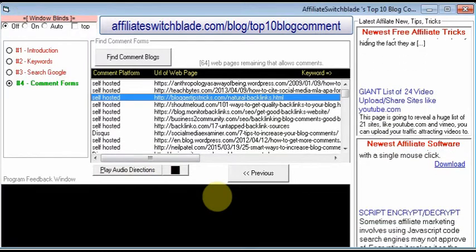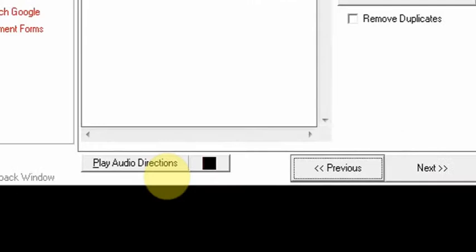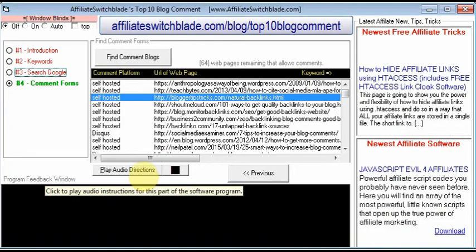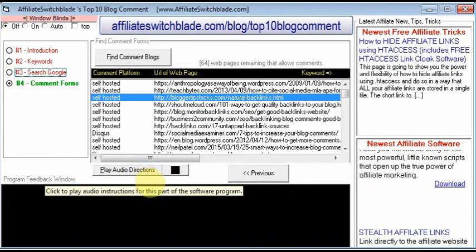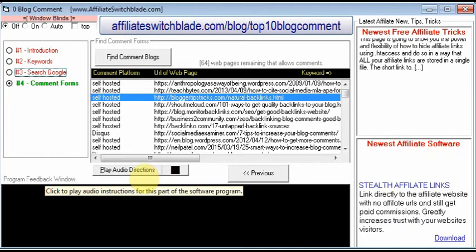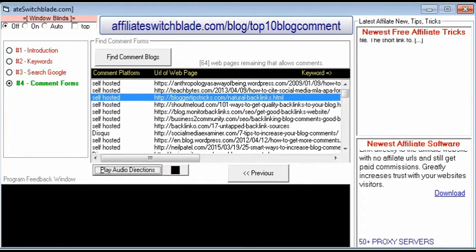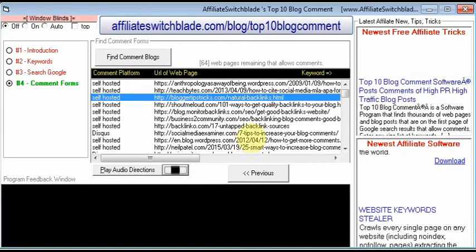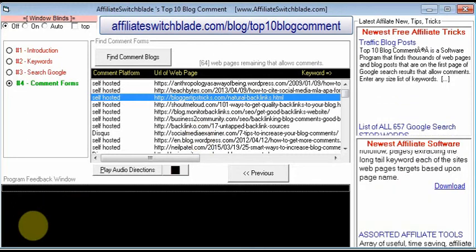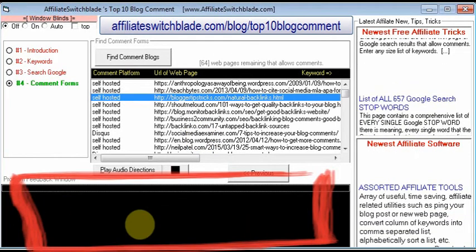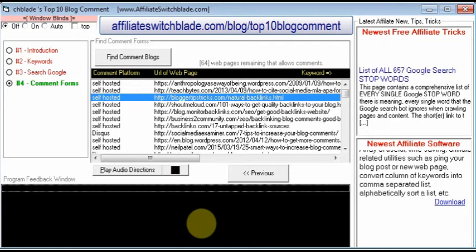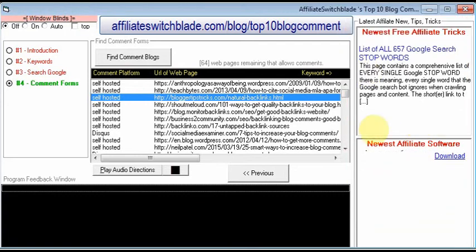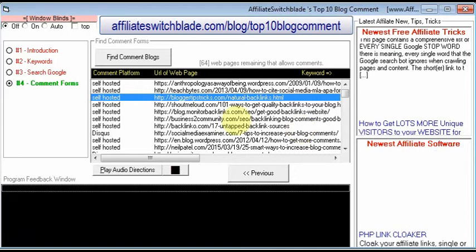At any step of the software you'll notice there's a 'Play Audio Directions' button. It makes it extremely clear how to use any part of the program — just click the button and you're given explicit audio step-by-step instructions. There's also a feedback window at the bottom that tells you what the program is doing as it runs.